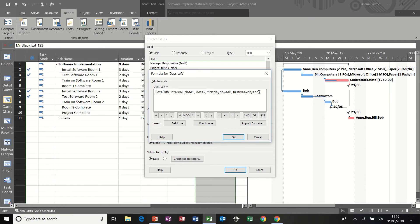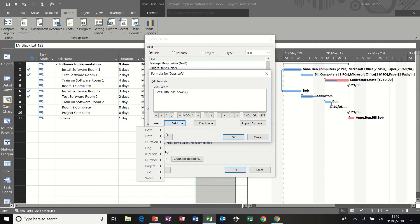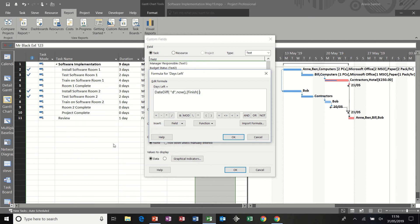I'm going to get rid of all of this stuff in the middle. So the interval is a duration. So I'm going to put D for days in quotes. So days between now and I'm using the function now, which is a computer clock and the finish, the field date finish. How many days are there between now and the finish of a task?